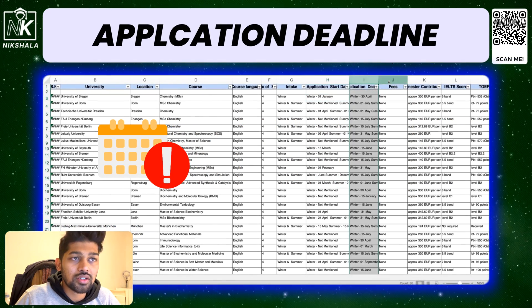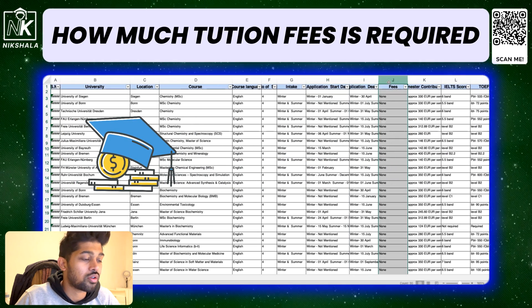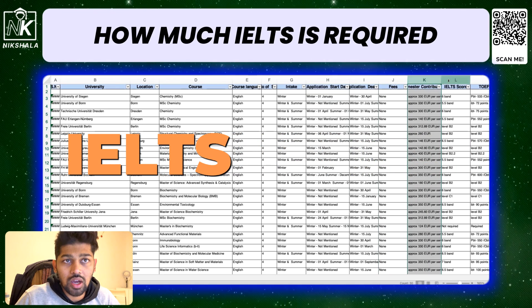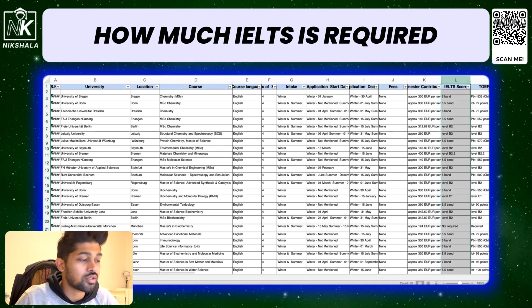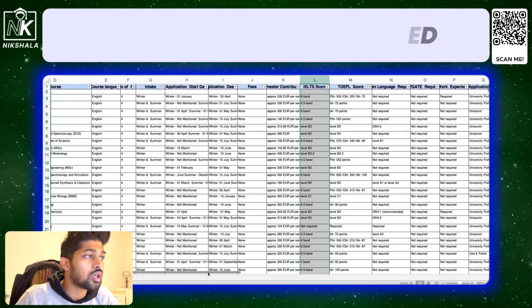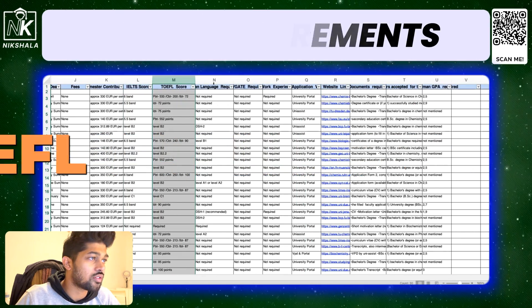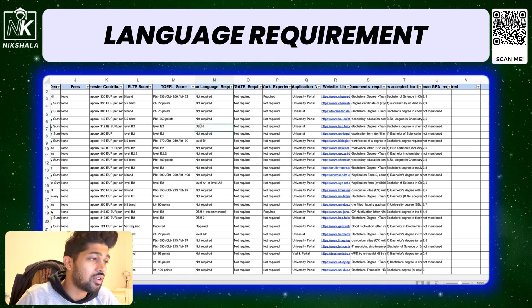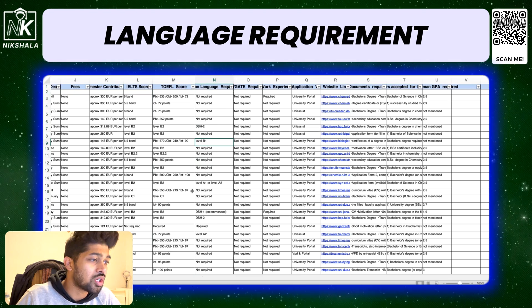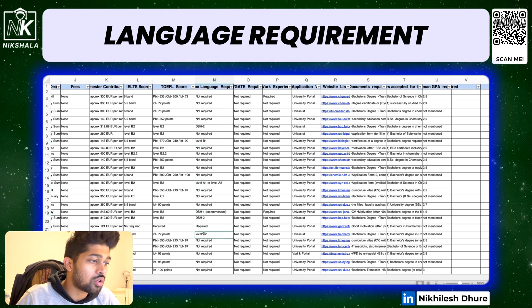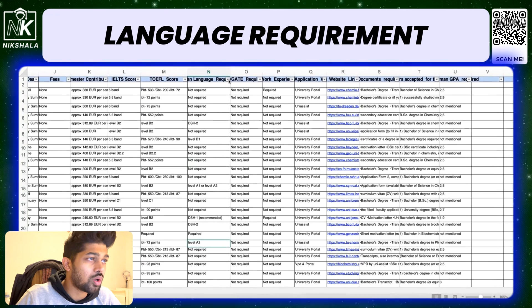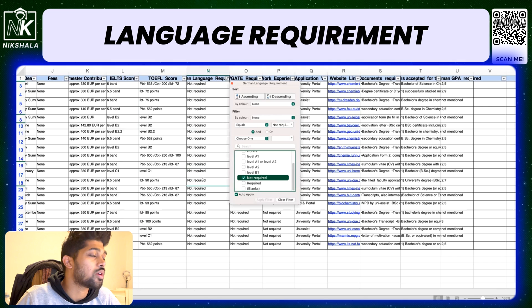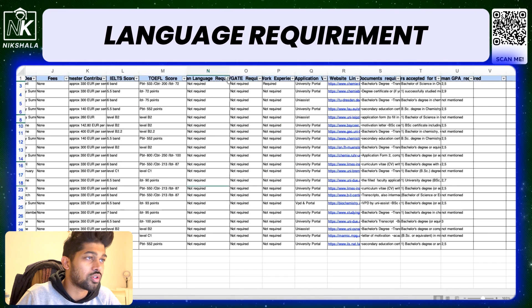The application deadline is already mentioned here. Whether it requires tuition fees or not — since we are dealing with public universities, there is no tuition fees. Semester contribution is mentioned, how much IELTS is required is mentioned, and if you're giving TOEFL, the requirement is there too. If you need German language or not is also clearly shown — you can filter and select 'not required' to see courses which don't need any German language.